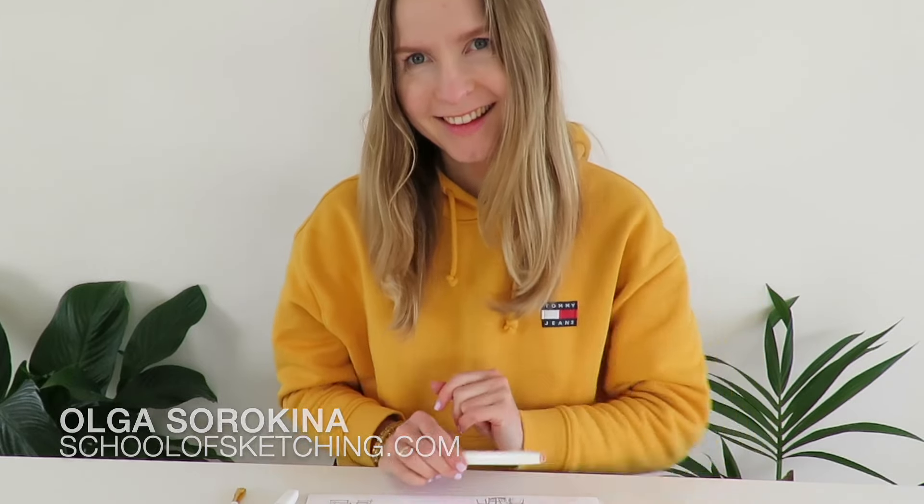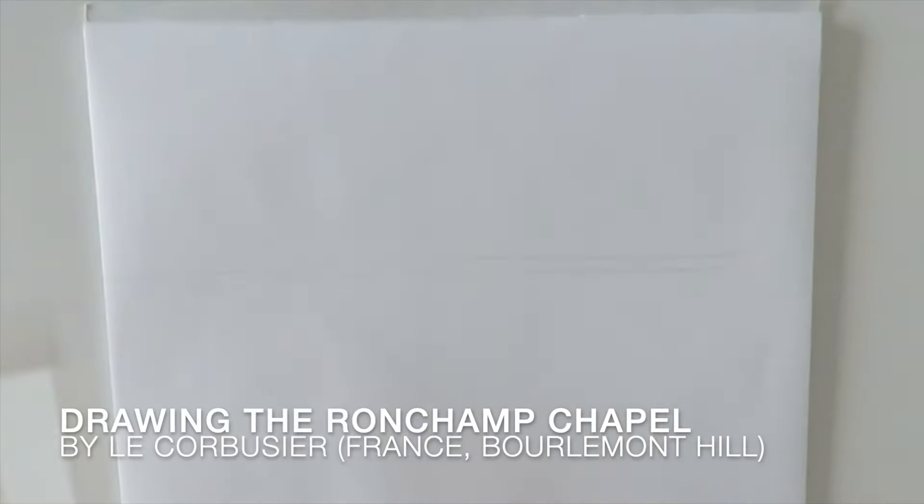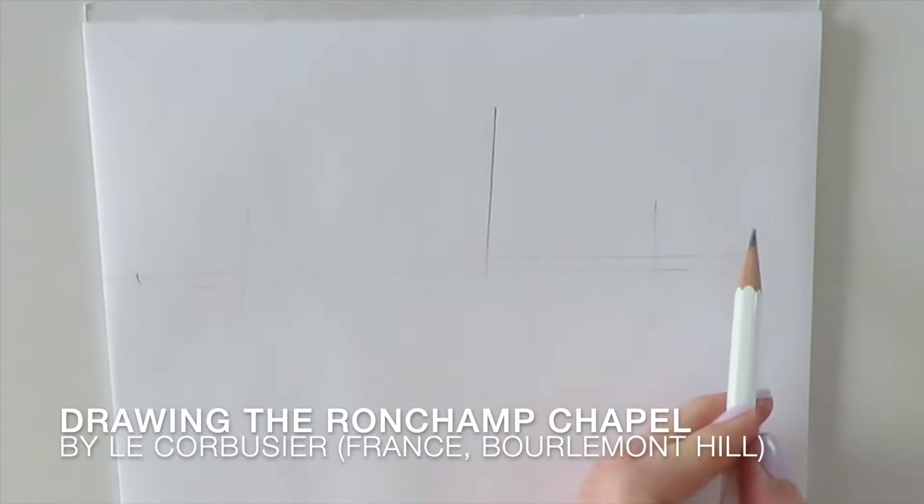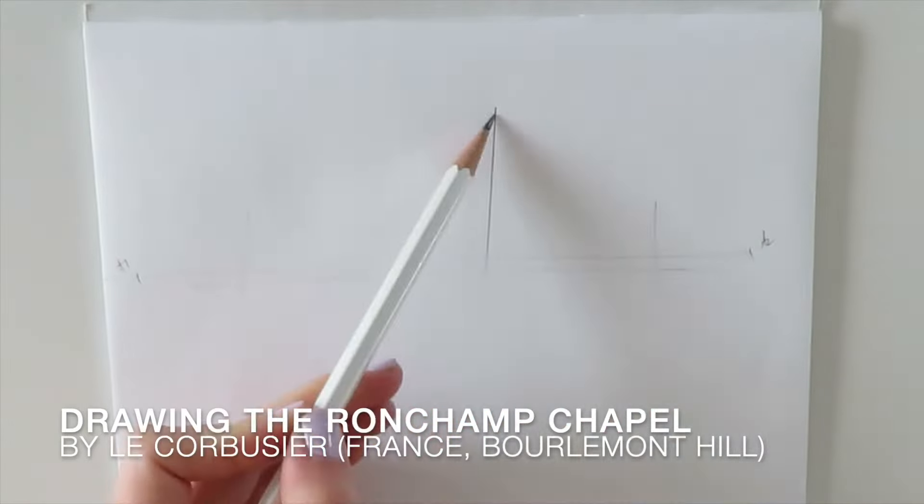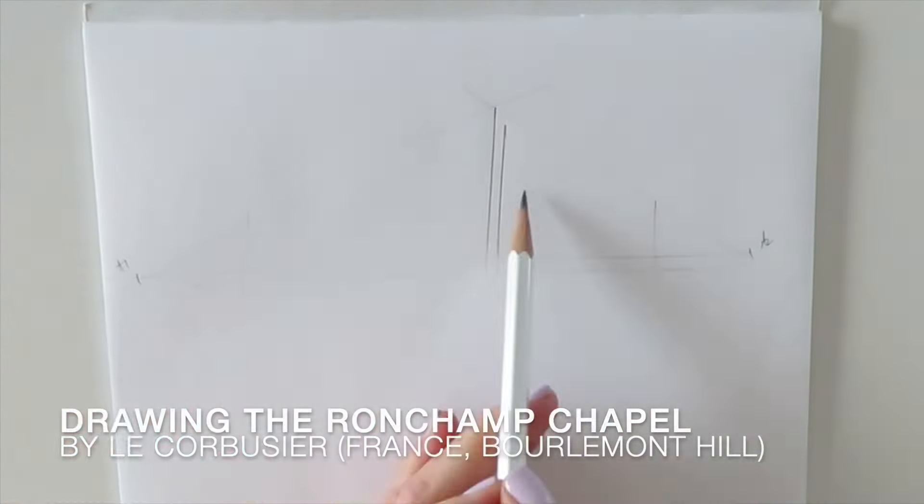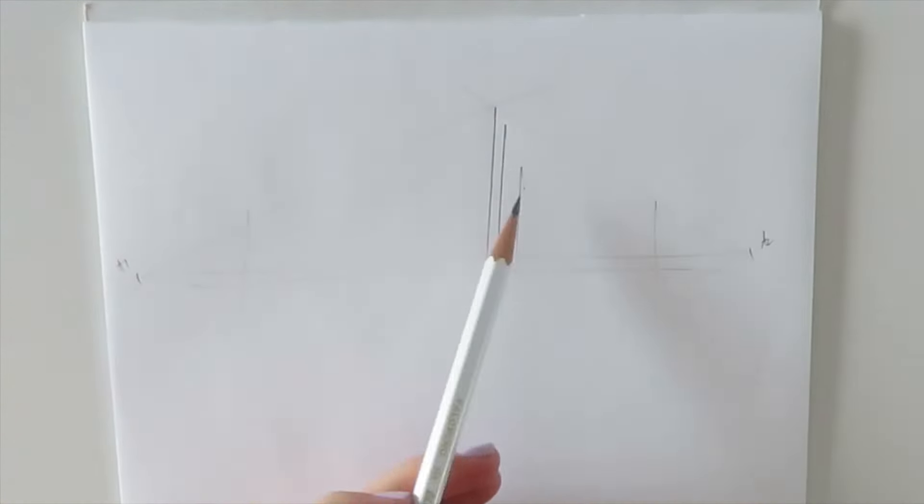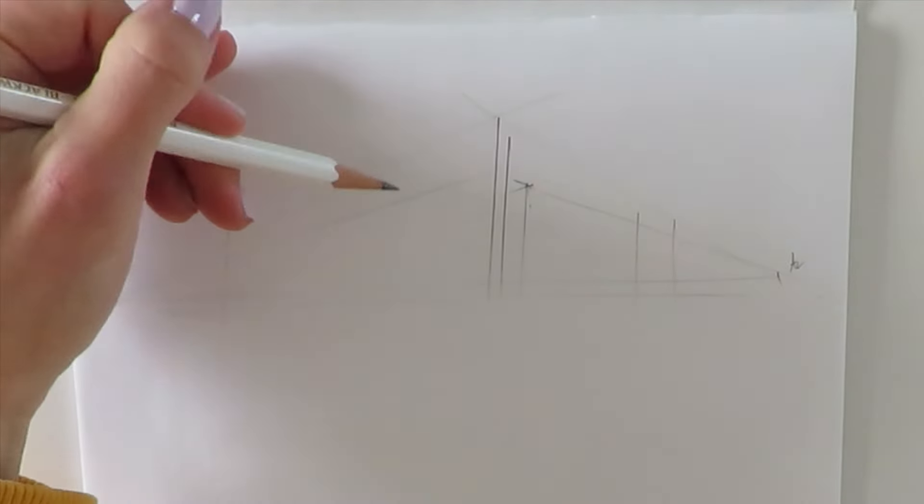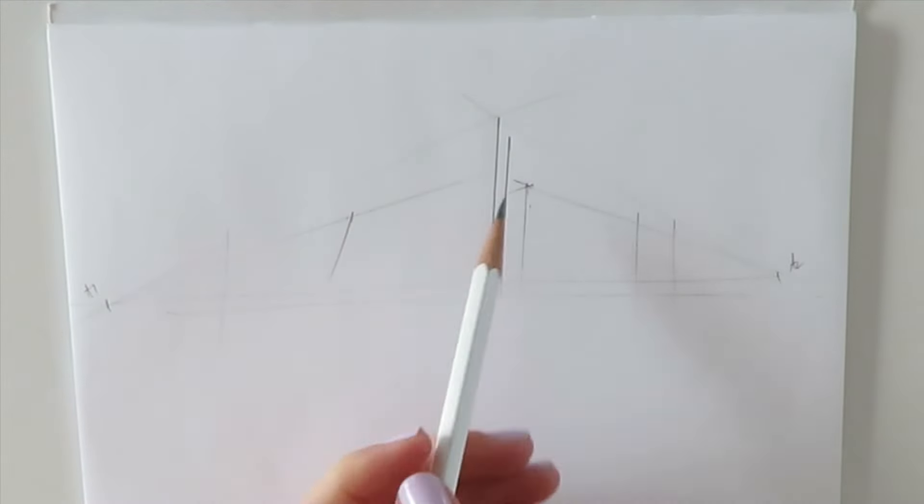Hello my dear creatives. In this time-lapsed video I'll be drawing Le Corbusier's architectural masterpiece and I'll touch upon the basics of one and two point perspective.